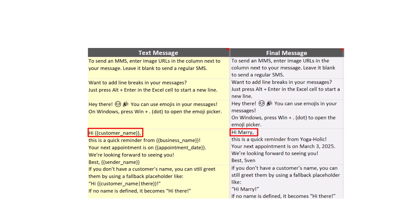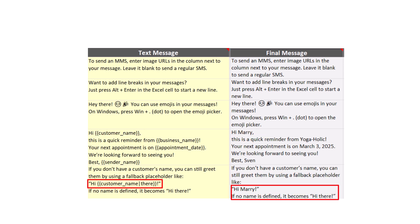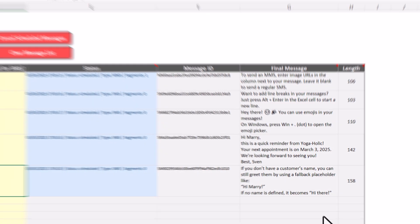But what if you don't always have the customer's name? Well, no problem. You can always set a fallback, like simply saying hi there instead.